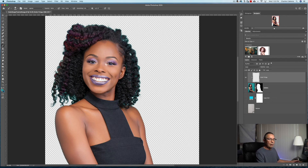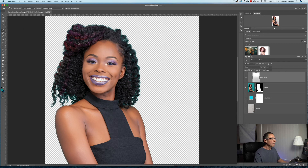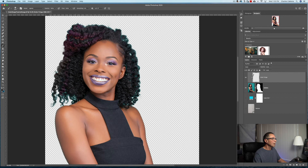First, check the Eyedropper tool — the sample size should be about 5 by 5 with Sample Current Layer. Then back to the Brush tool (B), and we'll go through the image sampling with Option/Alt and painting right on the edges where you see color coming through. We're getting rid of that fringe. Because the Color Fringe layer is clipped to the layers below, every time we paint it won't paint outside the masked area.